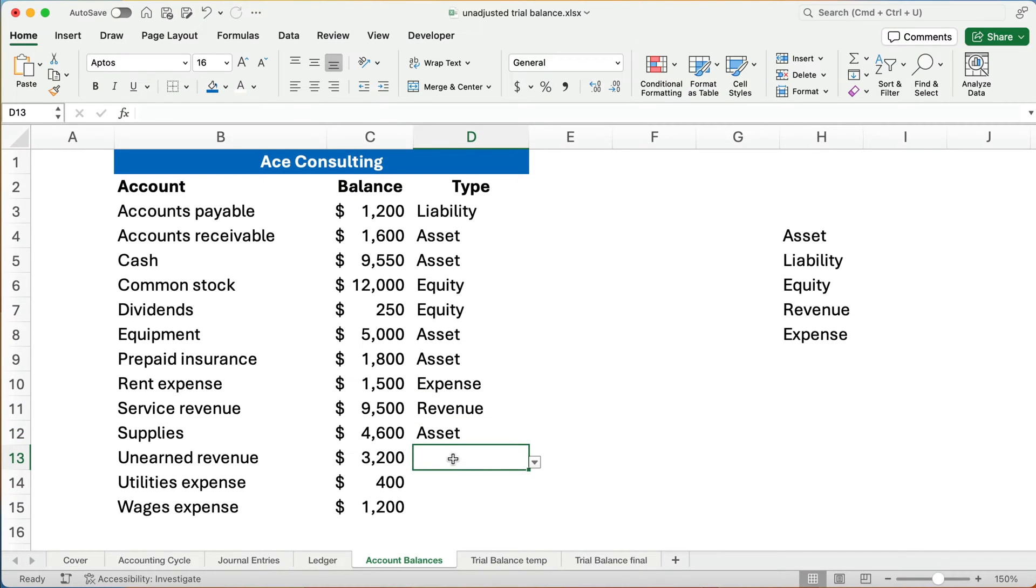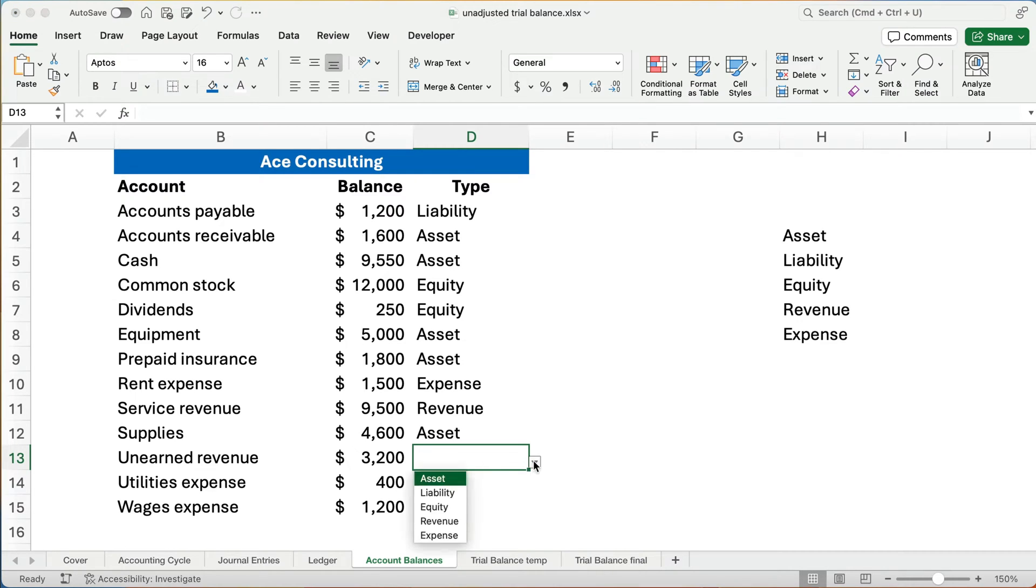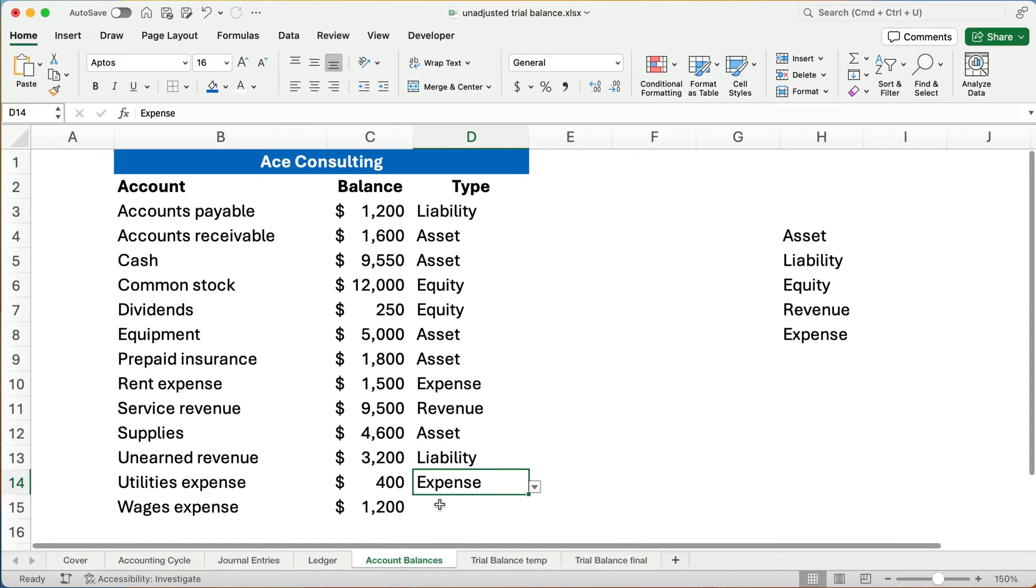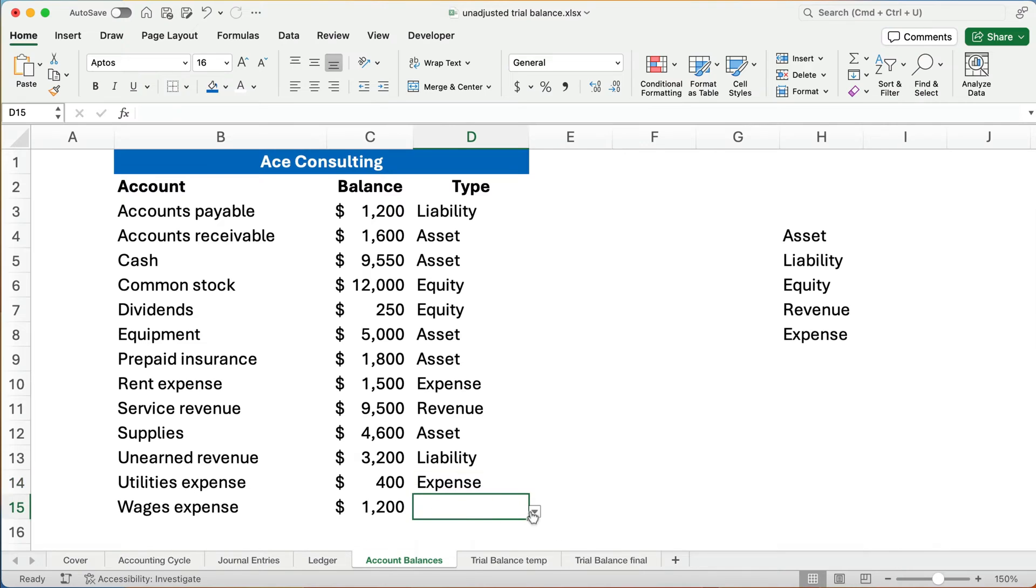Now, if you don't understand prepaid insurance, go back and watch the video where we paid for six months of insurance in advance. Rent expense is an expense. Service revenue is revenue. Supplies is an asset. Unearned revenue. Now, this one's tricky. You see revenue and you want to hit revenue. Unearned revenue is when people pay us ahead of time for services. We haven't performed the service yet, so we can't count it as revenue. We owe them that, so that's a liability. Utilities expense is an expense. And wage expense, also an expense.